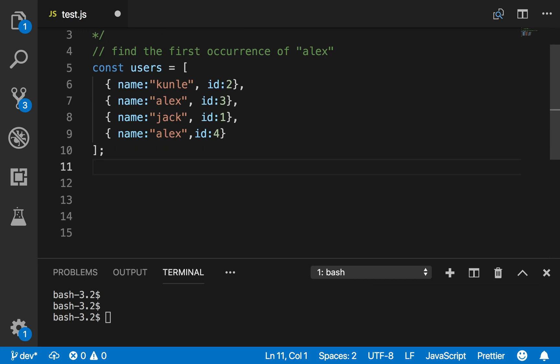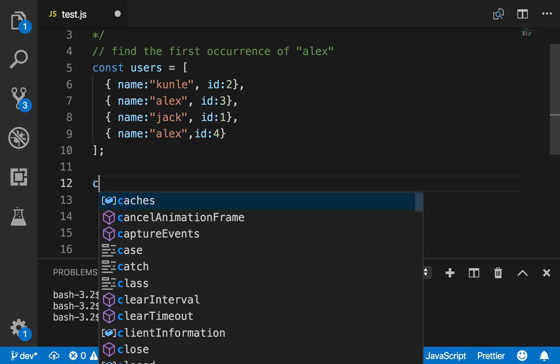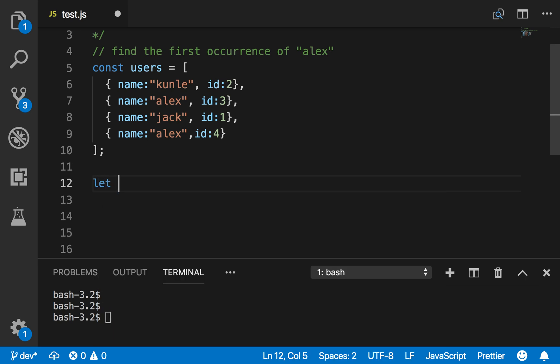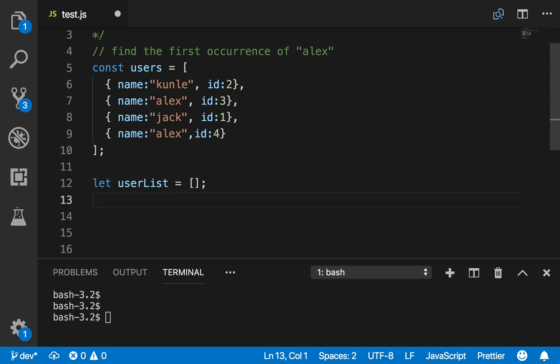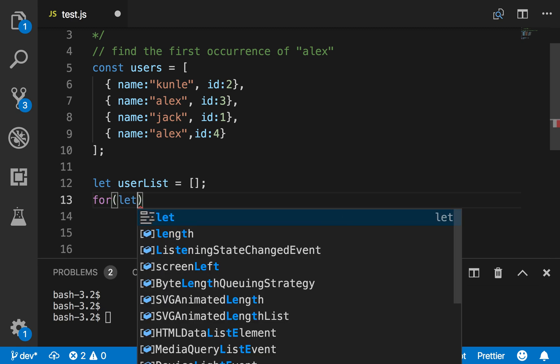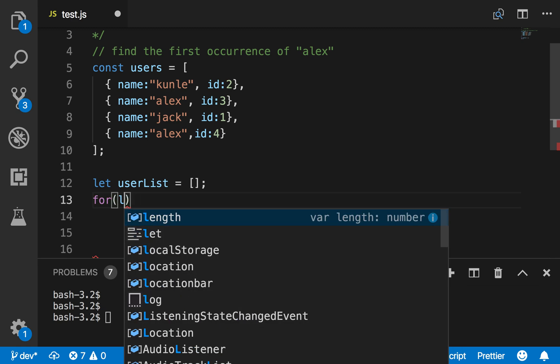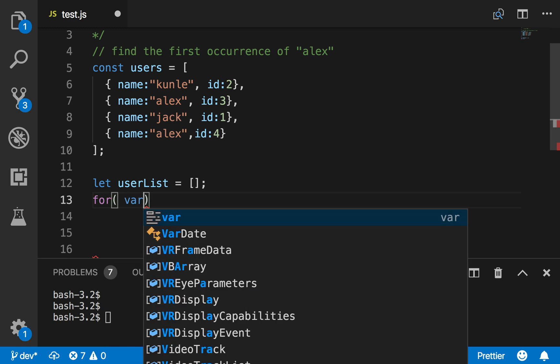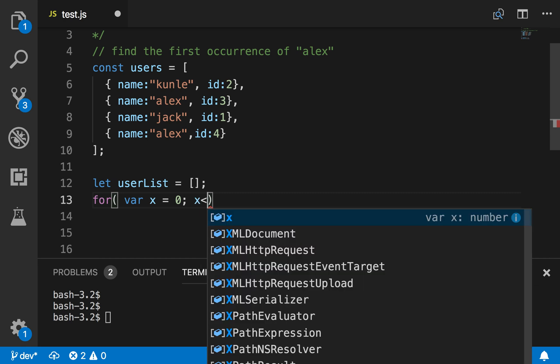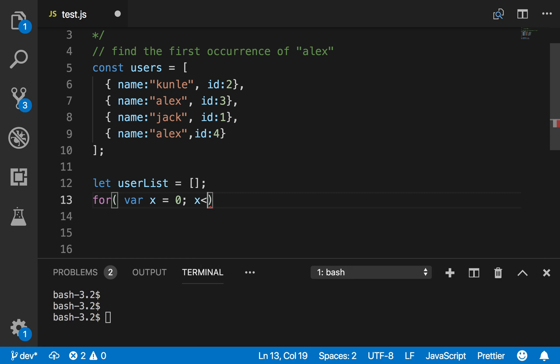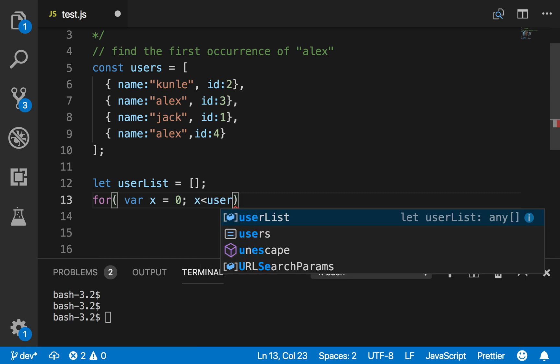If you're going to use a for loop, let's create an array called userList, and this is an empty array. So I'll say for var, let's use var because I'm trying to use the old JavaScript - var x equals zero, x is less than users.length.